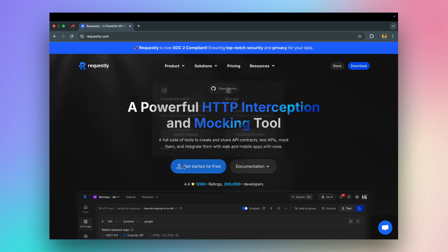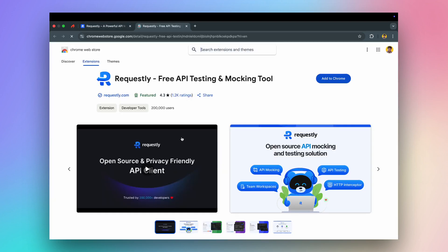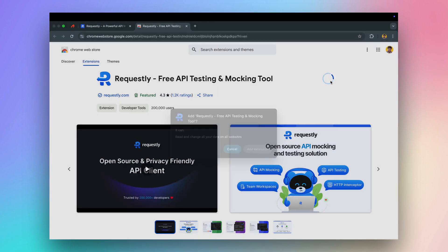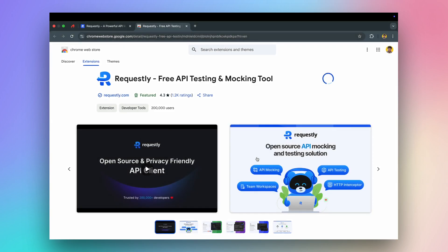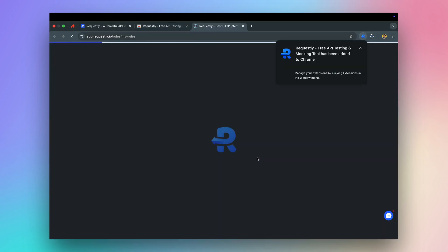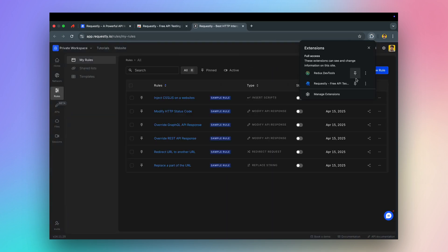To get started, let's install the Chrome extension. Once the extension is installed, you can open the app. Don't forget to pin the extension for quick access.